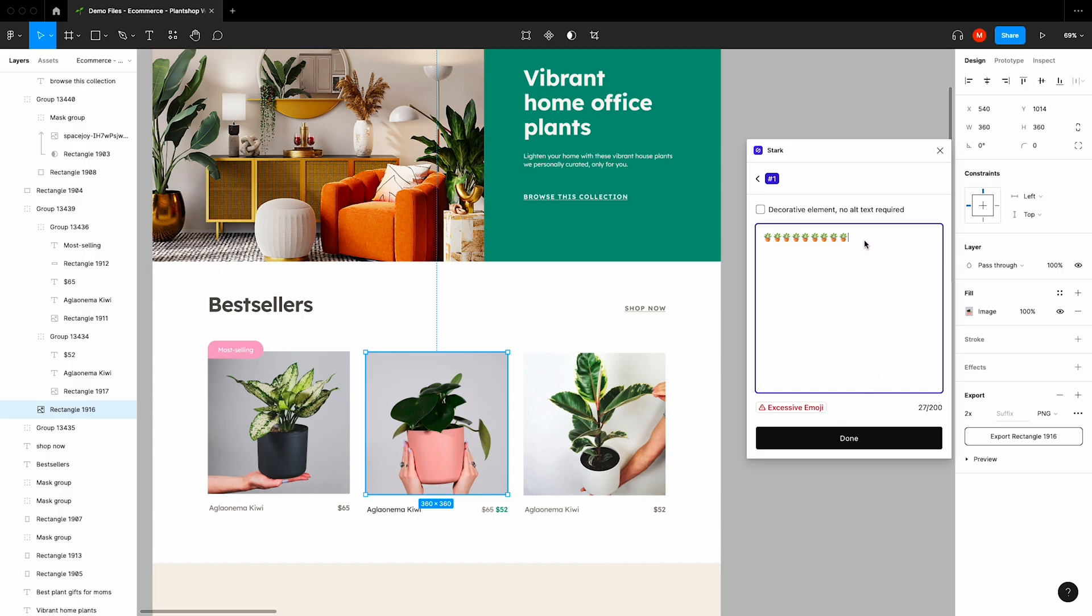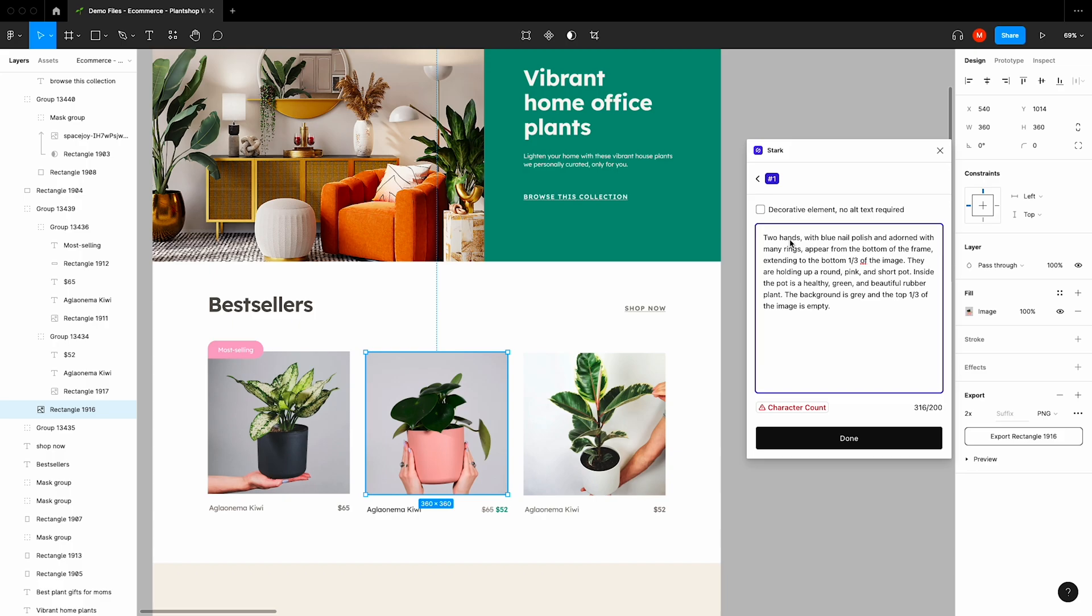And lastly, Stark will also keep track of your character count, helping you avoid overly descriptive alt text. There are many reasons why your alt text might be very long, such as intensely detailed images of things like space or nature.